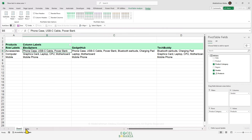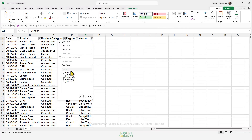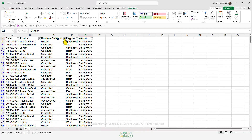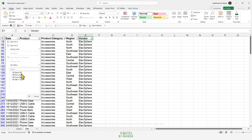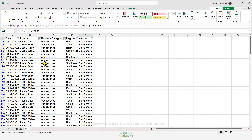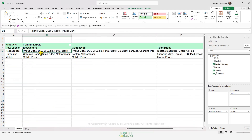If we check our data and filter for Alex Sphere, then filter under the accessories category, we'll see that we only have Phone Case, Power Bank, and USB-C Cable — which are exactly the products shown under Alex Sphere in the pivot table. This confirms our results are correct.